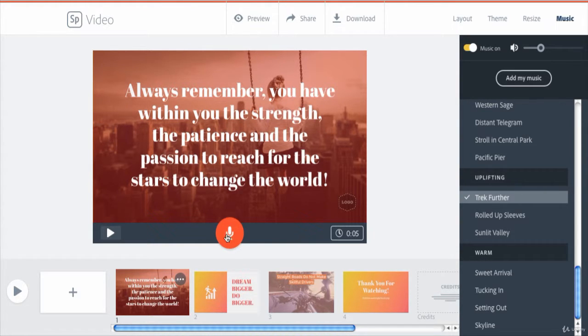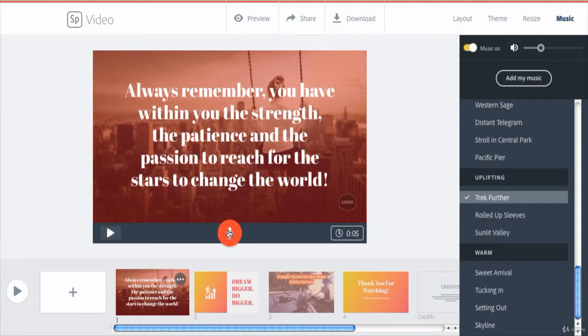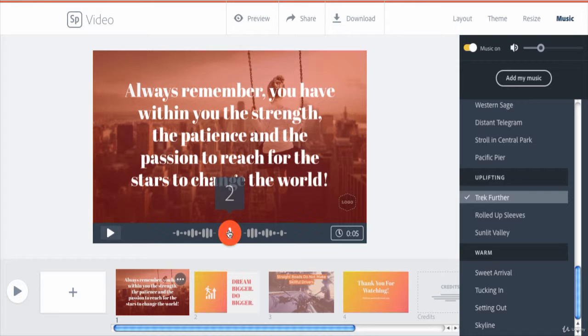Now to narrate that slide, press and hold the microphone icon, and whatever you say is recorded and added to the slide.